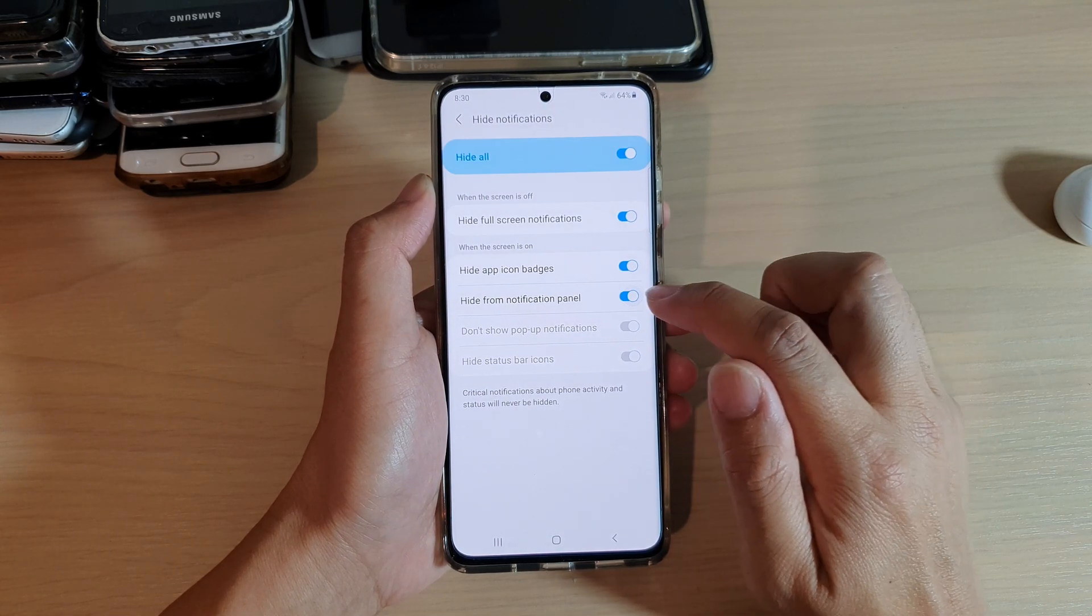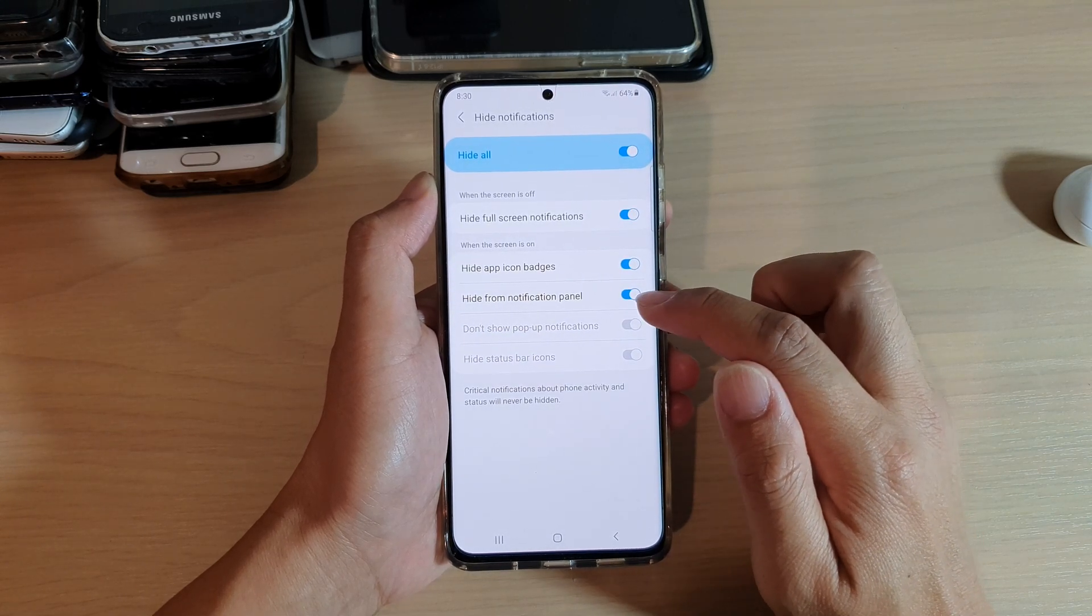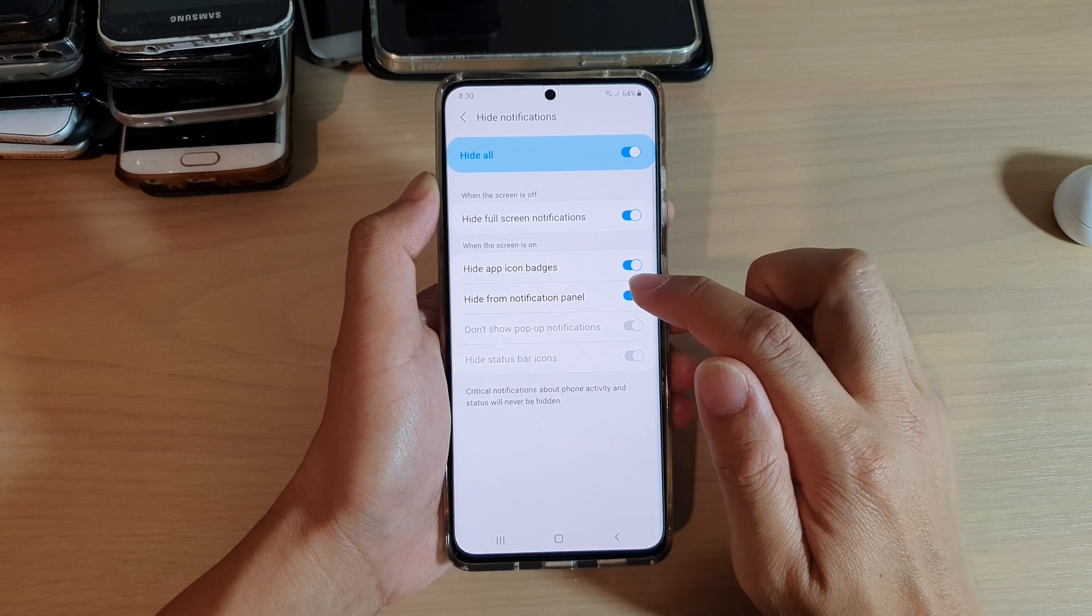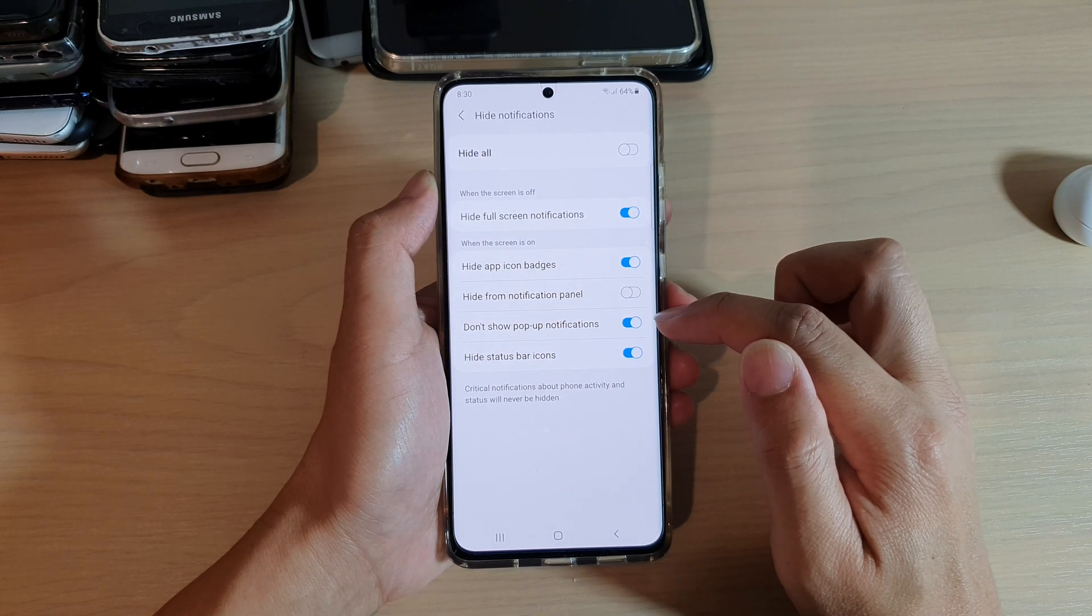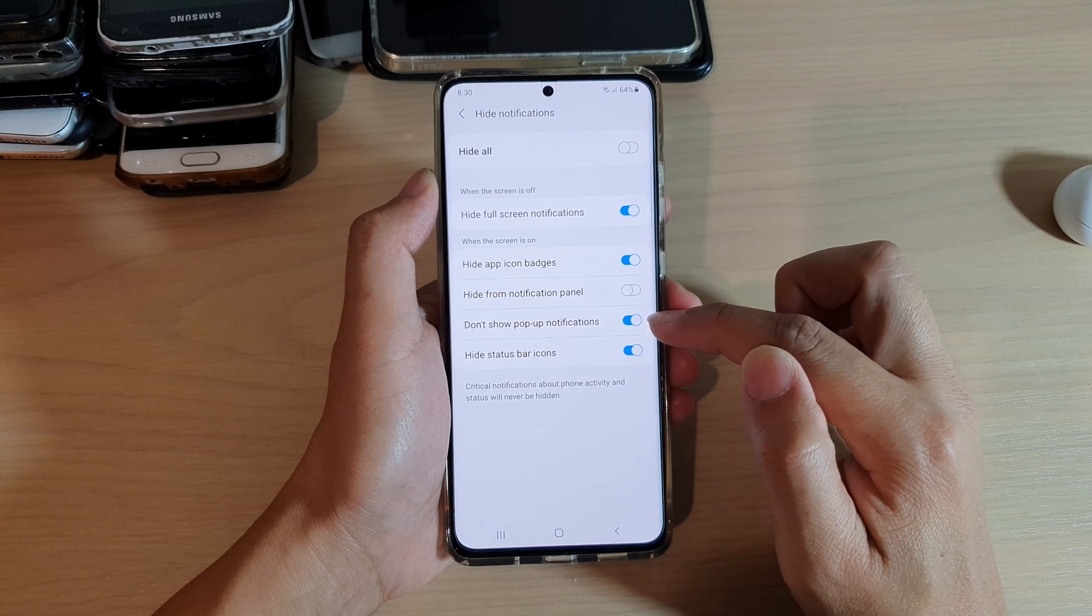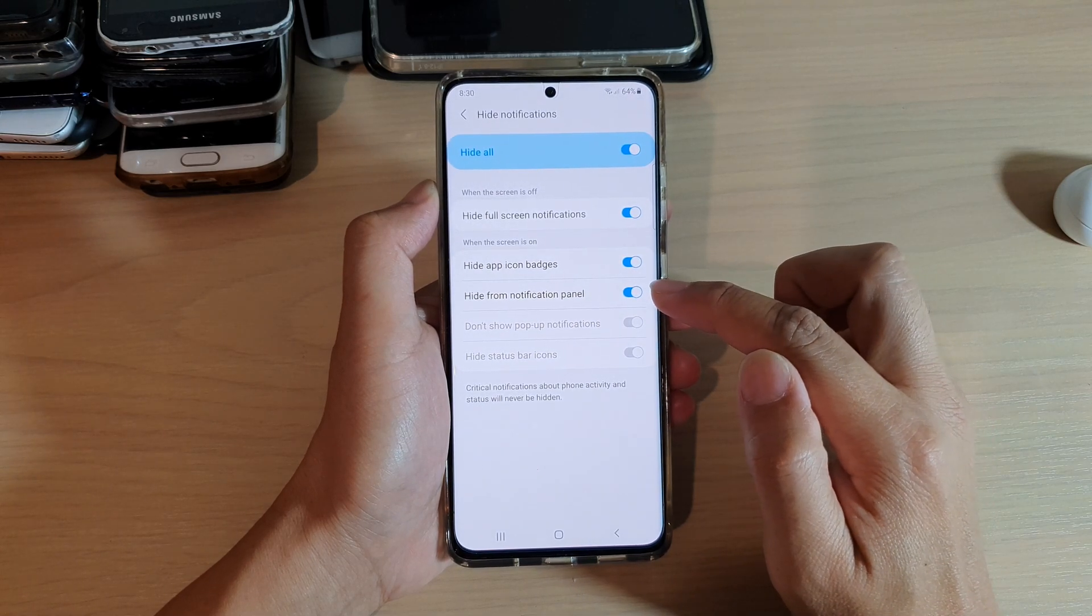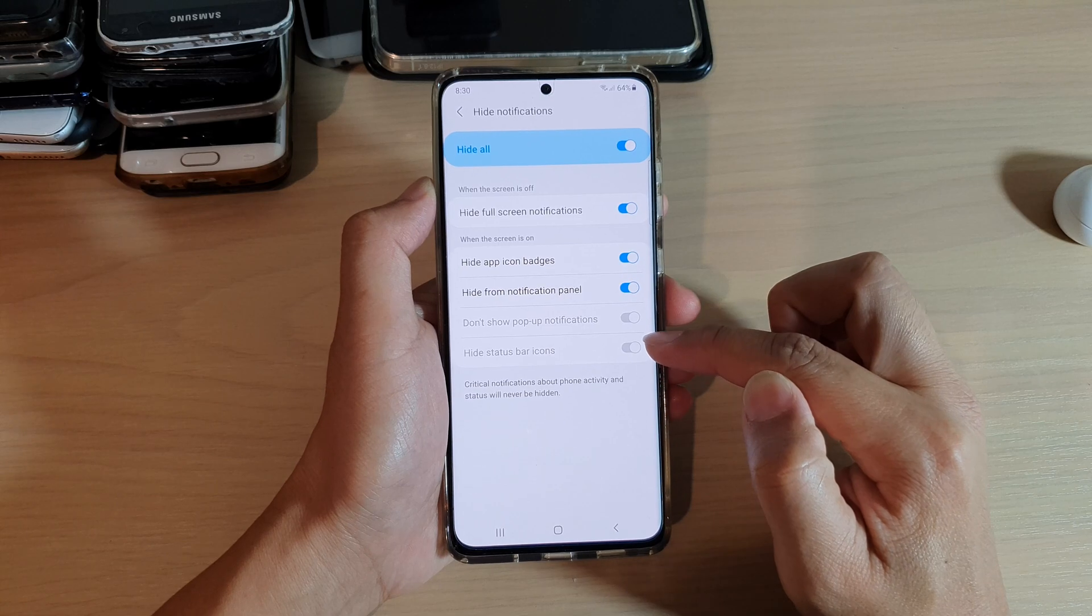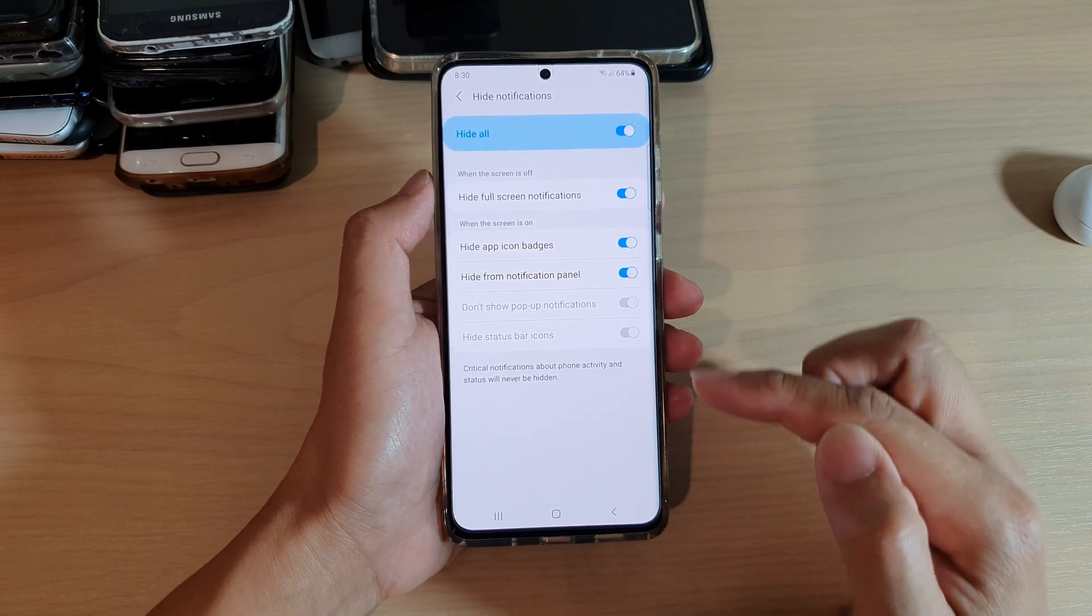So tap on the switch to turn on or off. So if I tap on the Hide From Notifications Panel, you can see here if it's off, then the two options below that will turn on. And if I turn that to on, the two options below become disabled or grayed out.